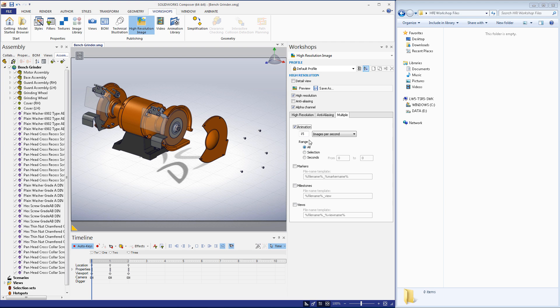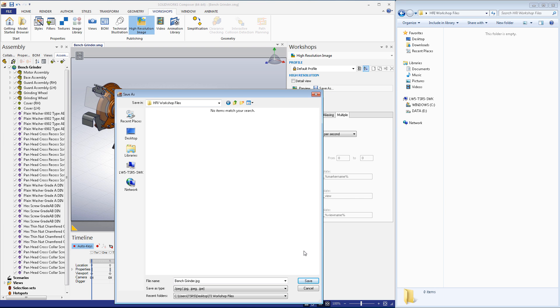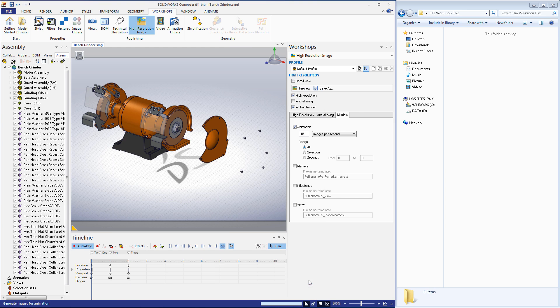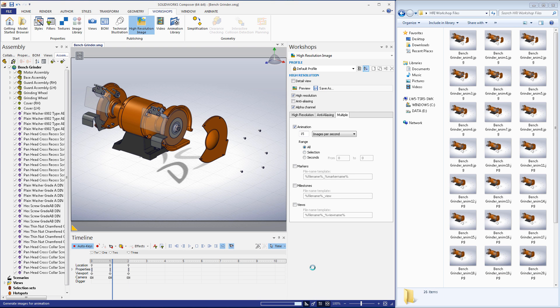If I save our image now, you can see that Composer is working through the animation and creating each frame of the video according to the specifications we listed. If we were to take these images into an application like Movie Maker, we could use them to produce a video of our animation.